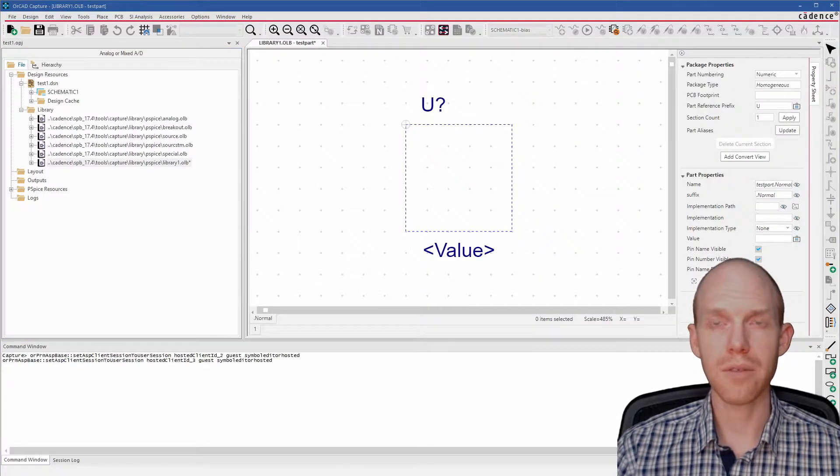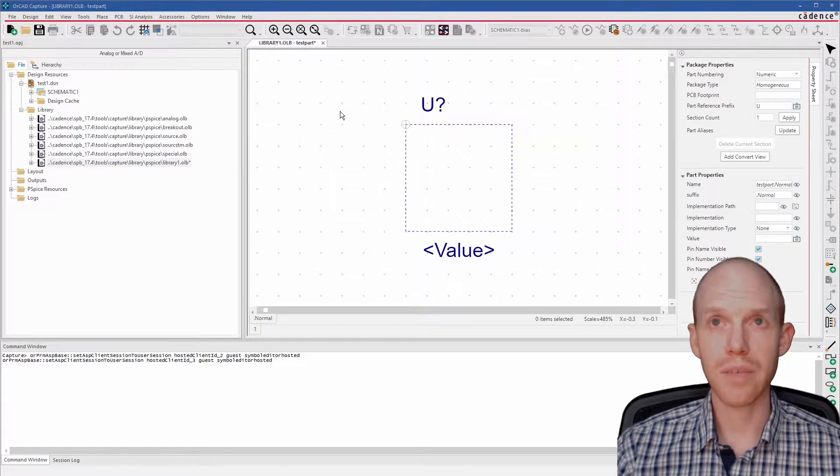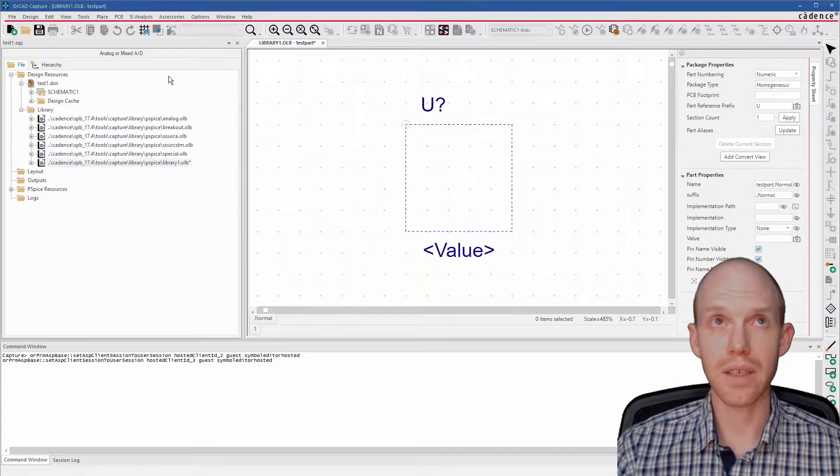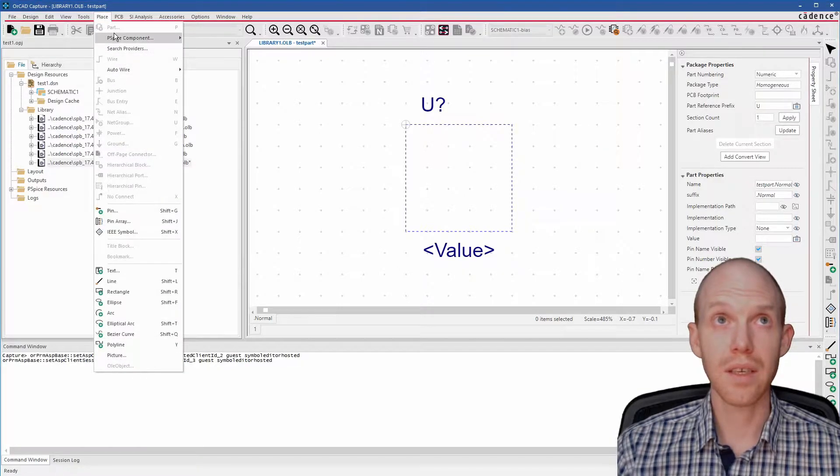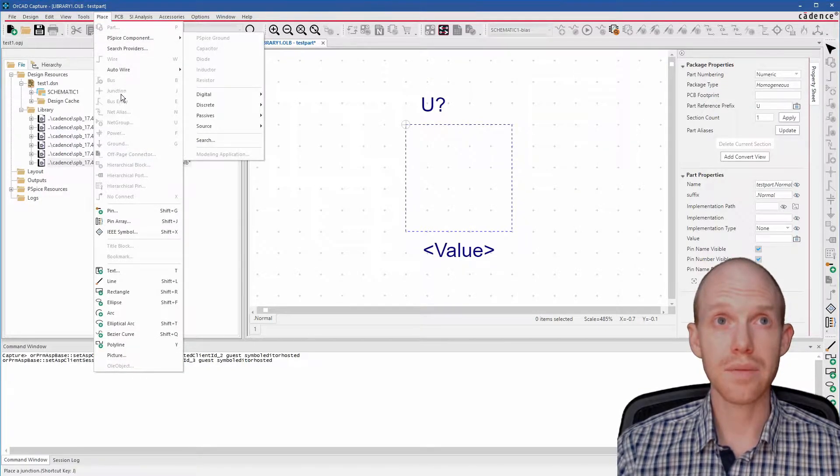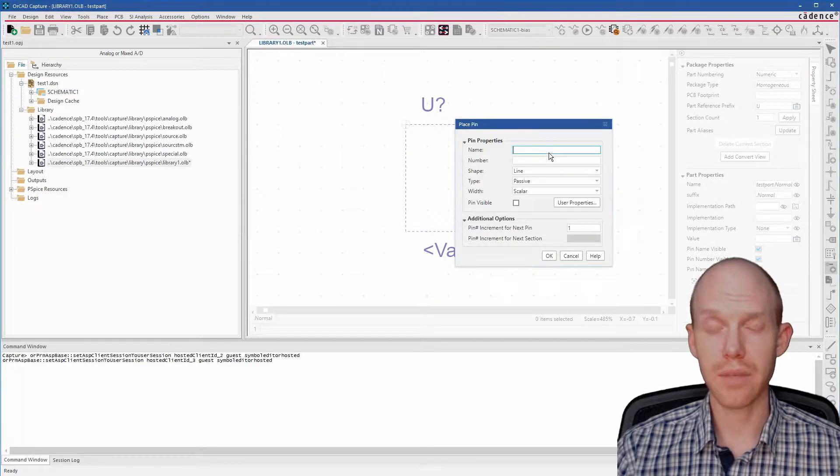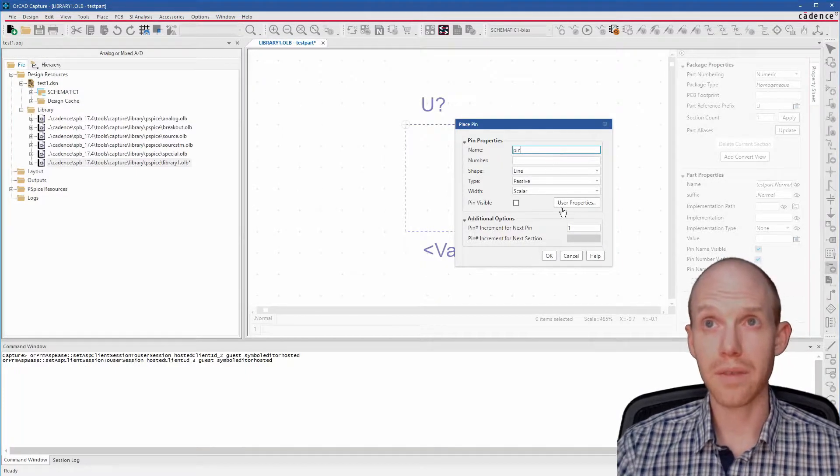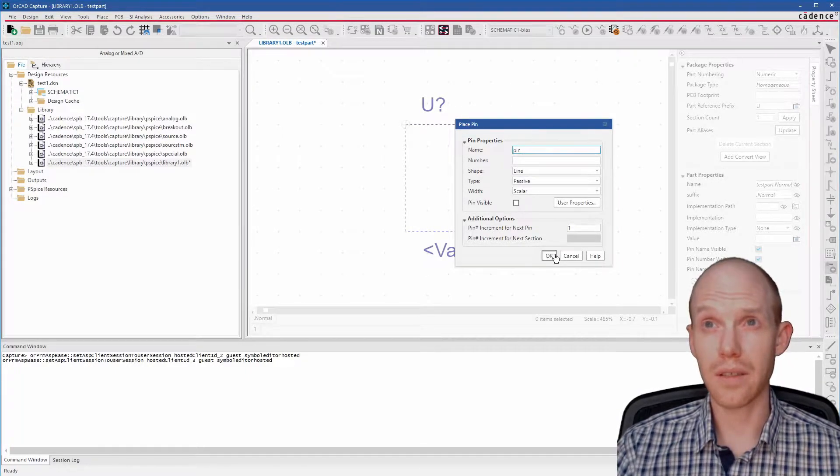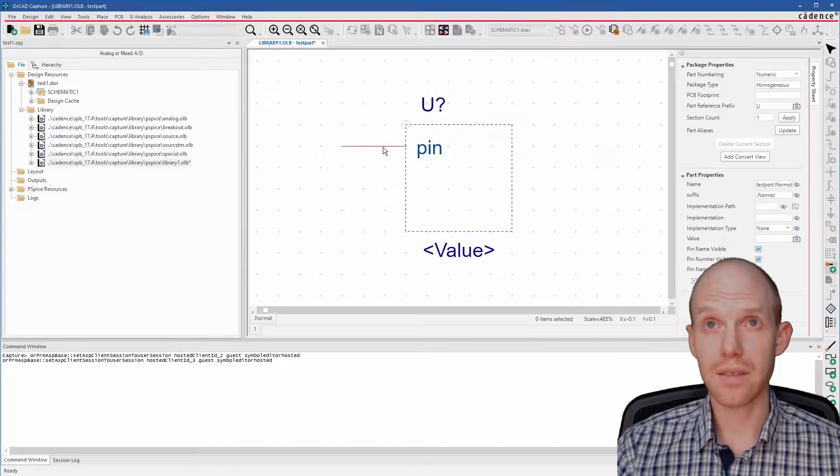So let's say we're making a rectangular integrated circuit and we just want to put some pins and a rectangle around it. In that case, we go Place Pins. So now we can just give it a name. And I'm just going to call it Pin for now. And then we can just lay these down.